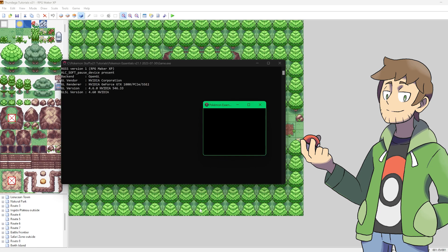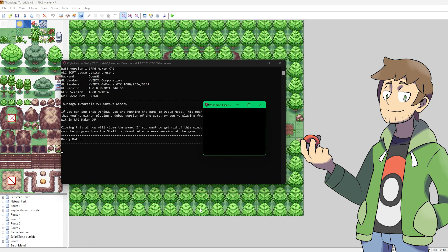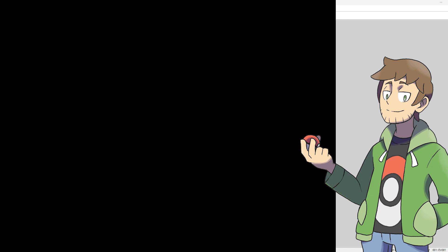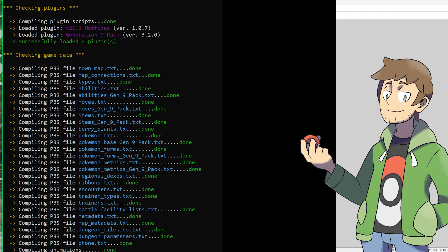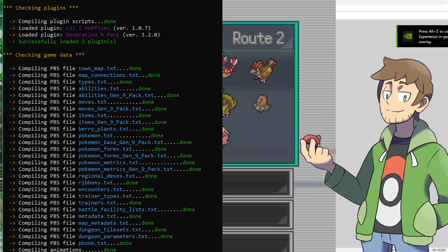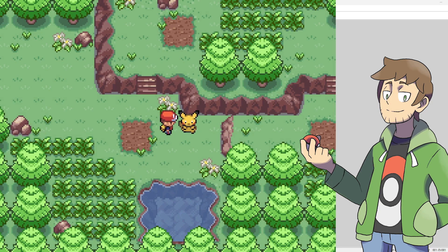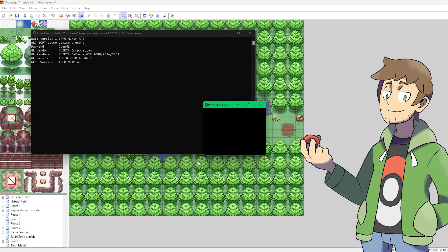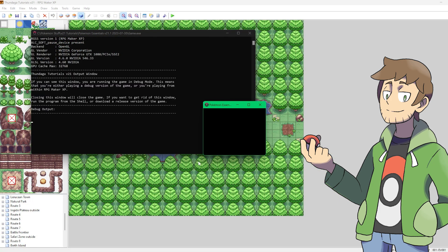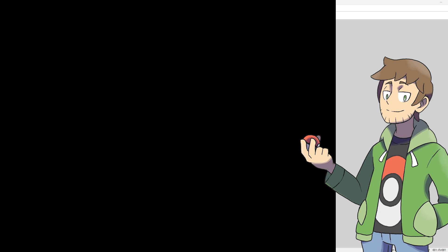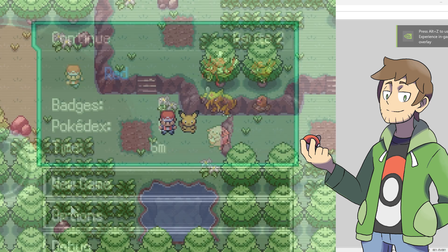When running the game, let's hold left control so it compiles all of the plugins. There we go. We can see that it loaded the V21 hotfixes and it also loaded the Generation 9 resources pack plugin. So now that we've compiled the data by holding left control when running, now we just got to interact with this event and that will compile the rest of our Gen 9 data. Now one more time, let's close and reopen the project and we should start to be able to see some Gen 9 Pokemon.